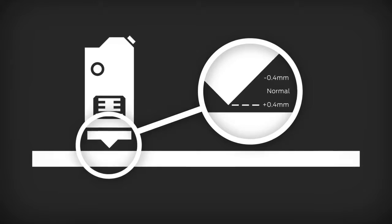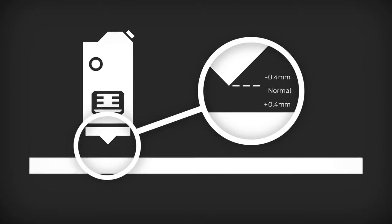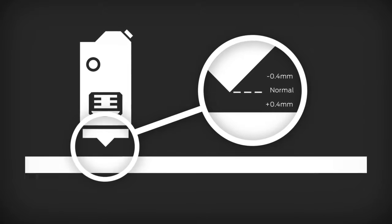You can change the distance between your smart extruder and the build plate by manually adjusting the z-axis offset.